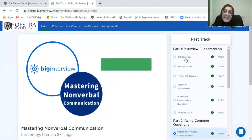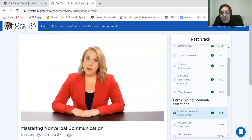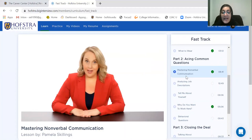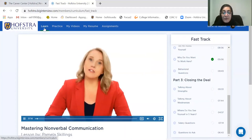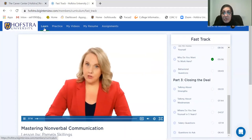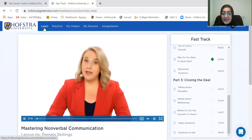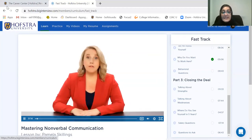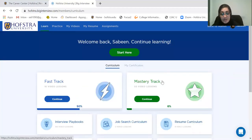They've broken it down to best practices for types of interviews, answering inappropriate questions, and these are all very general. For those of you doing residency interviews in the next couple of months, it's going to be really helpful to go through these videos and prep yourselves. The Fast Track is 16 video lessons and the Mastery Track is 50 video lessons.